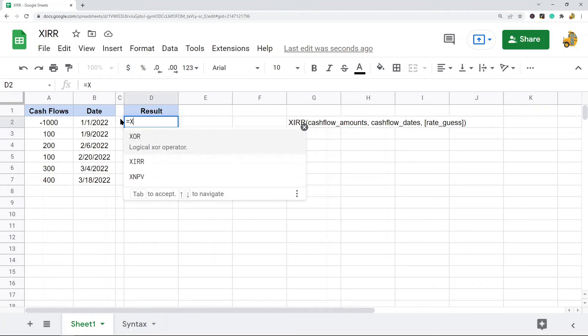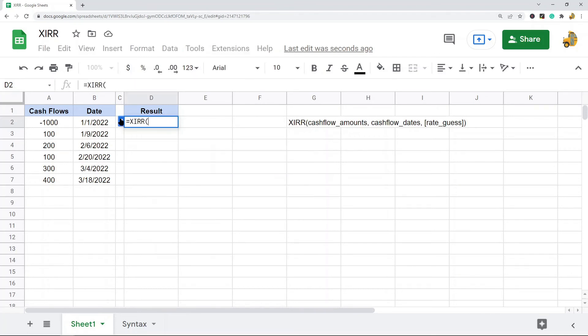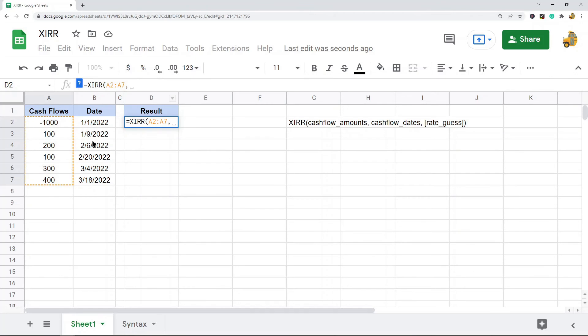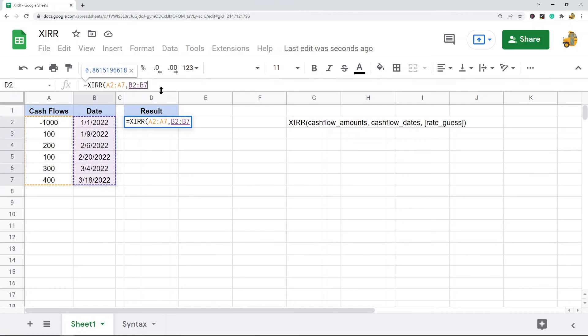In my example, that's the range A2 through A7. Then comma, cash flow dates—these are the dates that these cash flows were paid. Add the closing parenthesis, press Enter, and that's the internal rate of return for this investment.